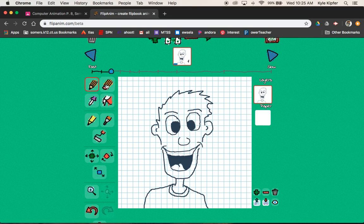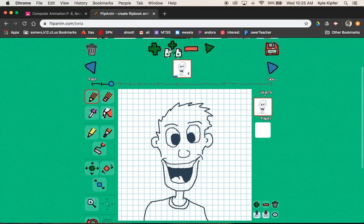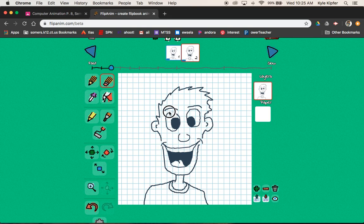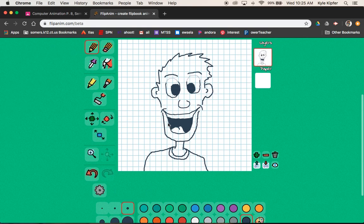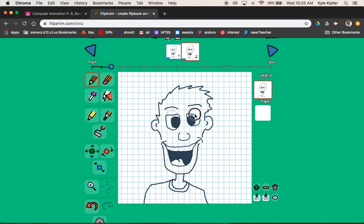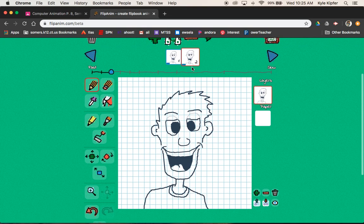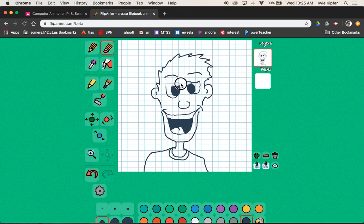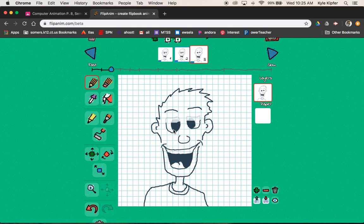Now we're ready to start animating. Hit the new frame button and copy frame. We're going to take our eraser tool — bumping the size up to four — and just erase the top edge of the eyes, about a quarter of the way down. Then switch back to the pencil at size three and draw in a new curve for the top of the eyes. Hit new frame again, erase down a bit further — about halfway — then go back to pencil size three and draw a new line across.